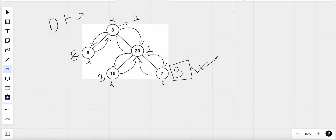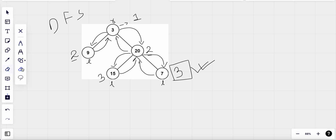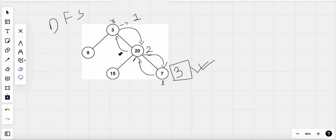This is the top-down approach to solve this problem. Another way is to solve it using the bottom-up approach. Let me show you how that would look.